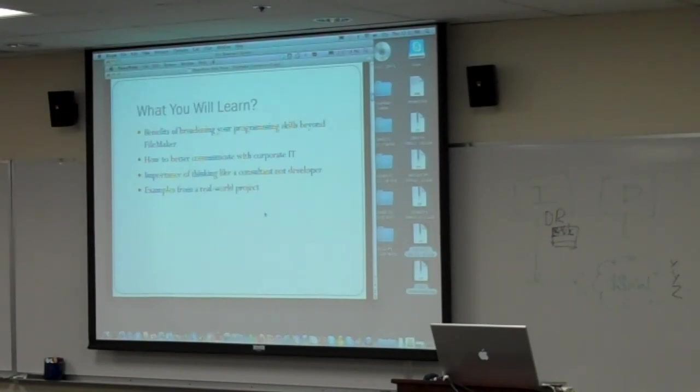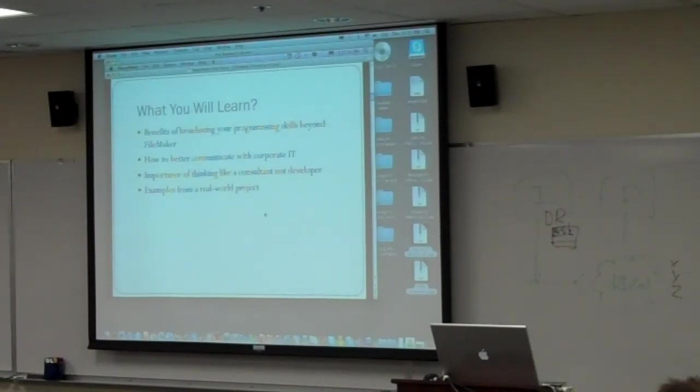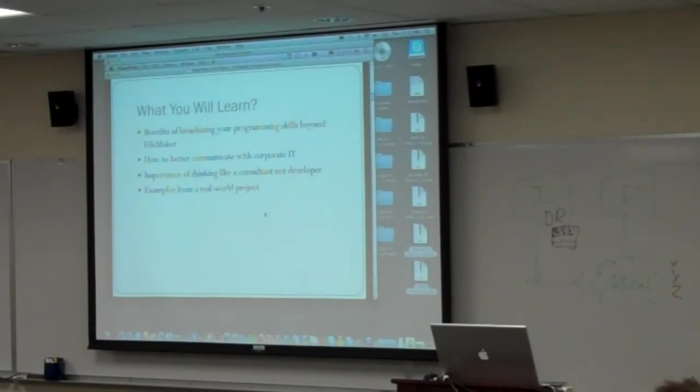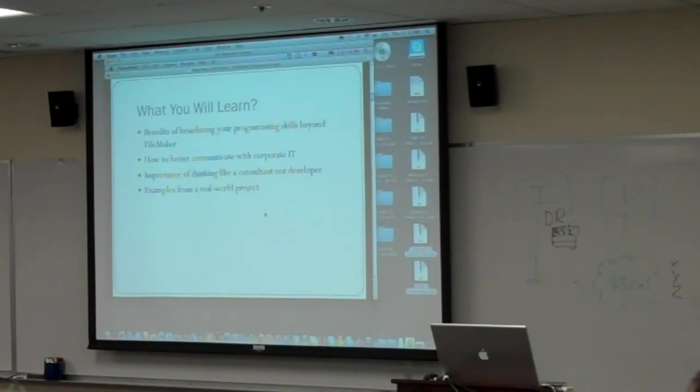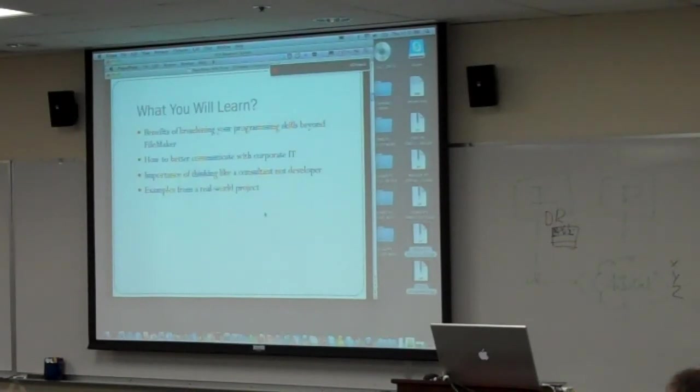How do you better communicate with corporate IT? I think there's a whole body of knowledge and a whole set of skills that go in working with corporate IT departments. And that's why I define enterprise as having a dedicated IT department. I also think it's important to think like a consultant, not a developer, and how to define what I think that means. And then I'm also going to throw in some examples from the real world on this.